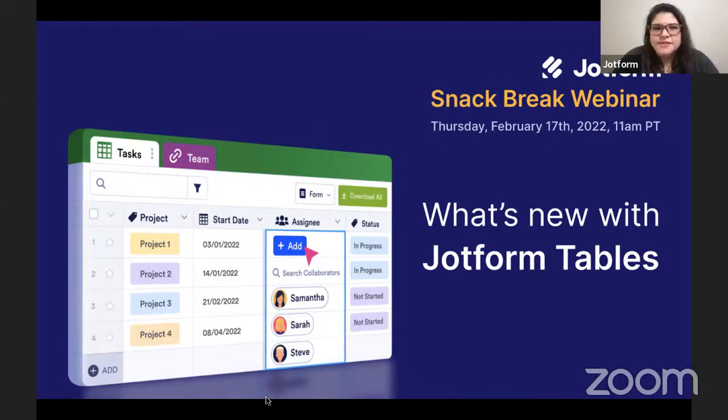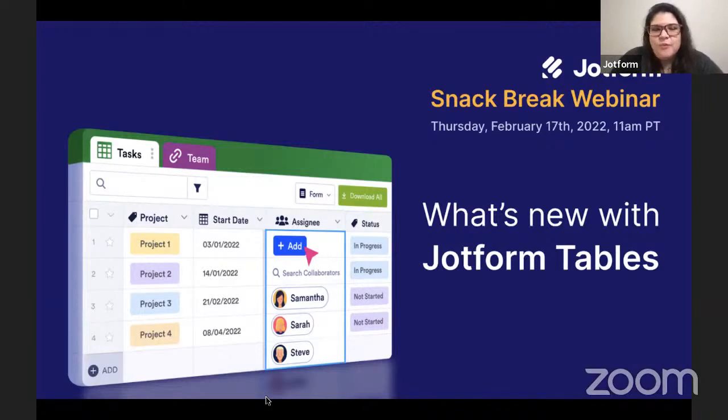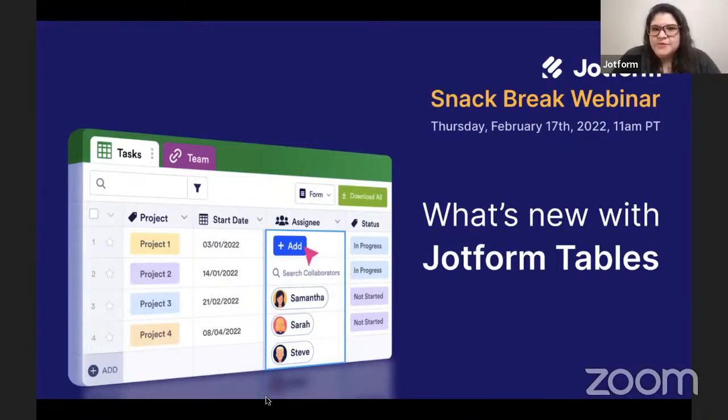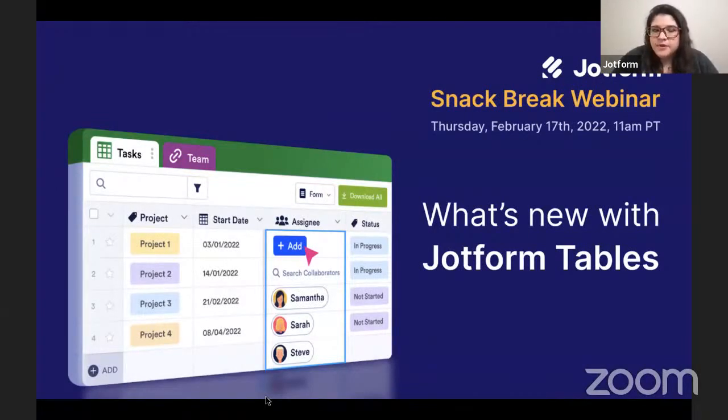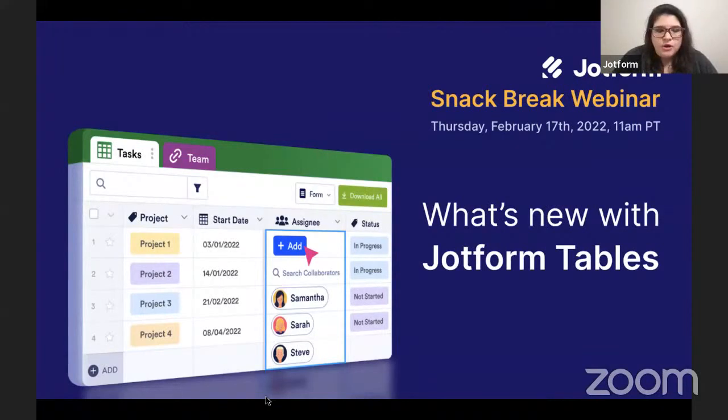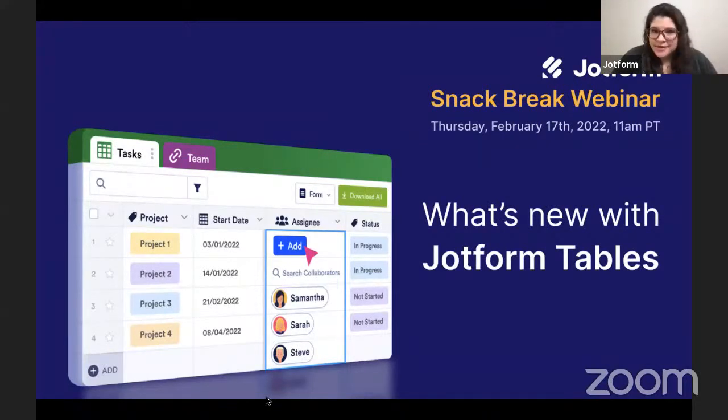This is the first in our snack break series of webinars where we're just going to be giving you quick updates from what's new with us.